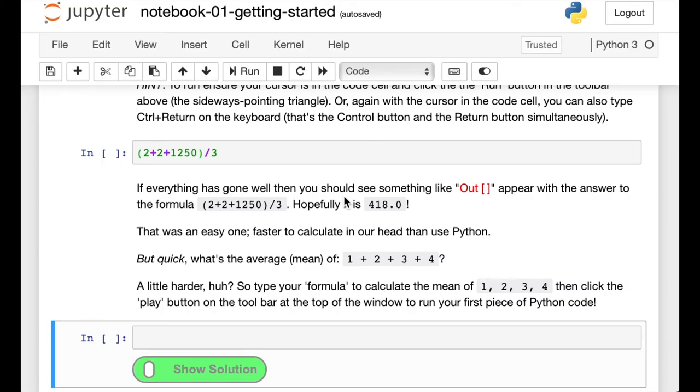Along the way, we'll ask you some questions, and we'll expect you to figure out the answer yourselves. You can check your answer by clicking this green button, Show Solution.